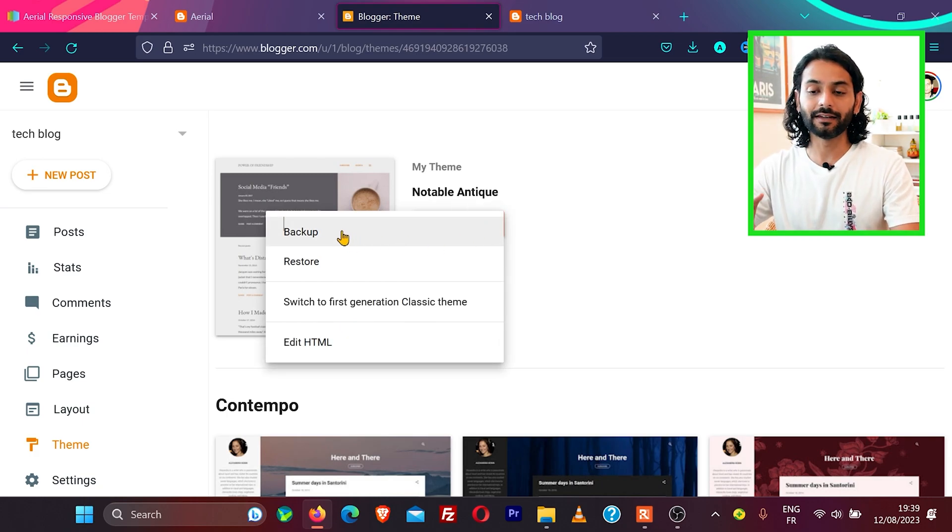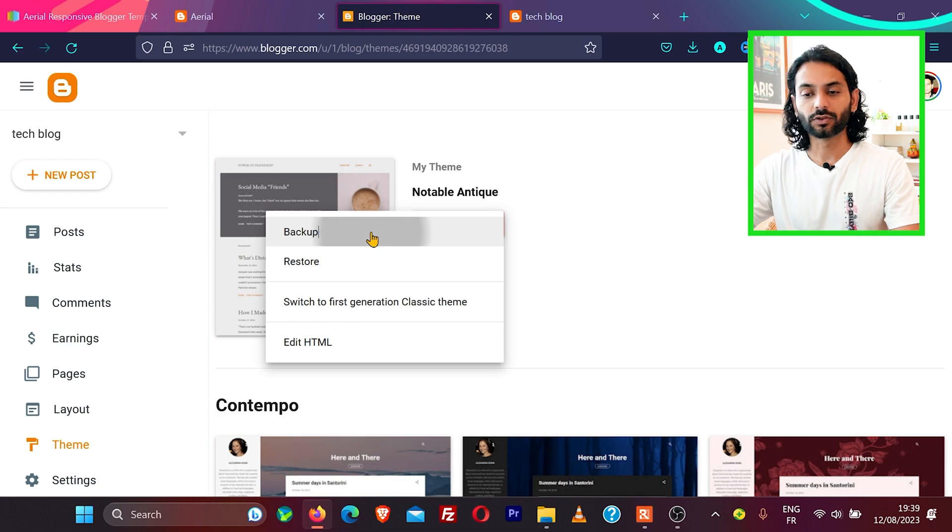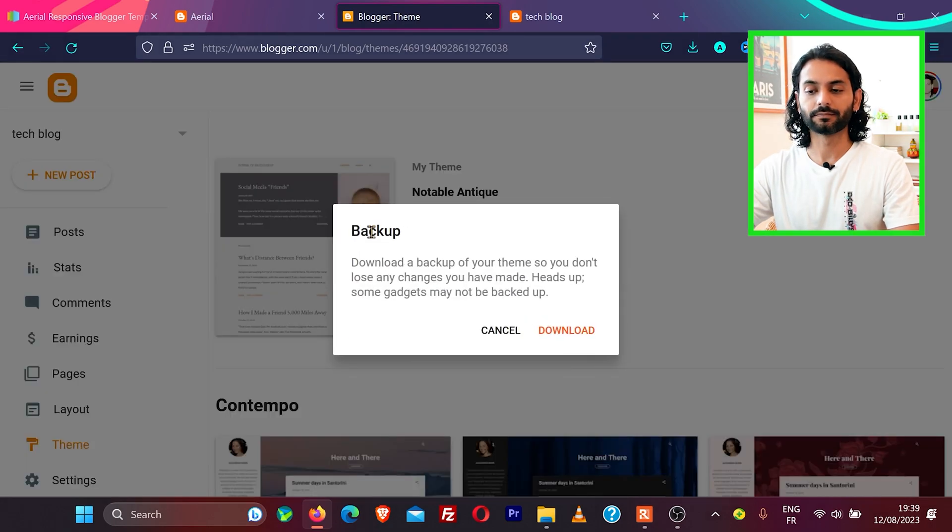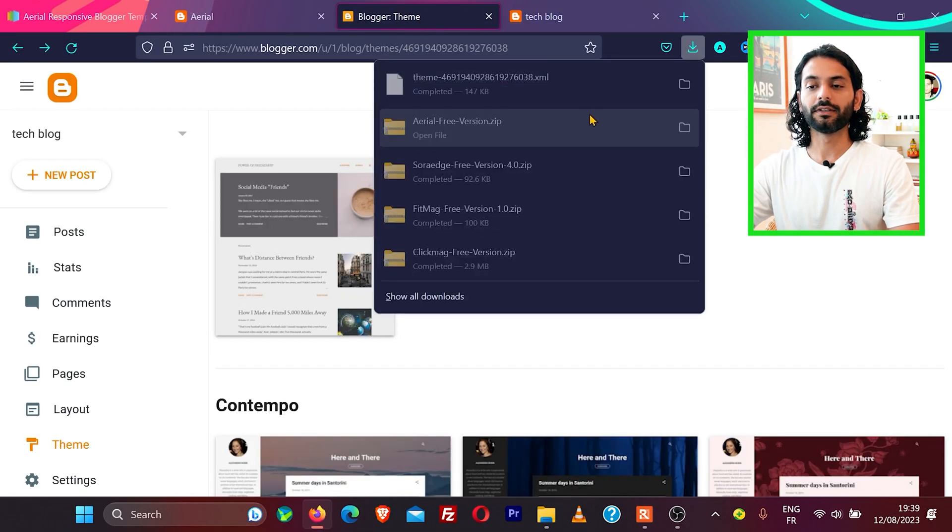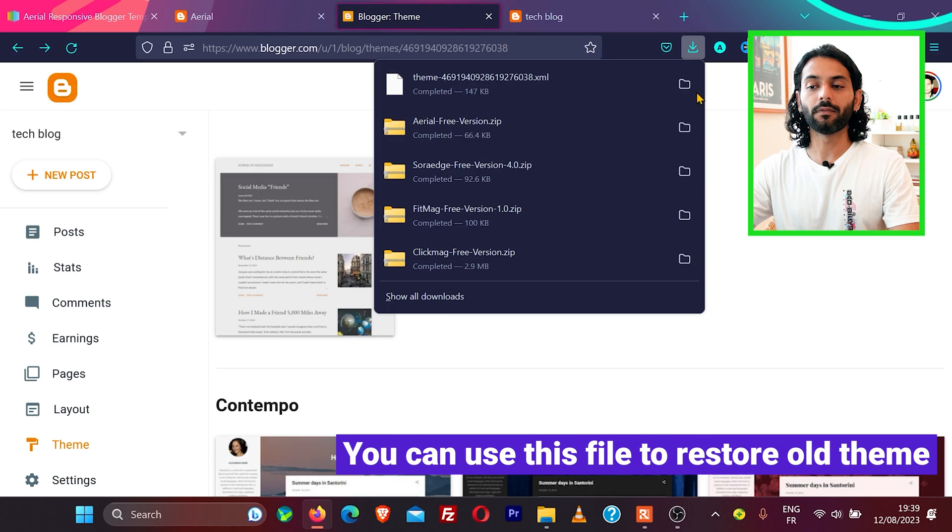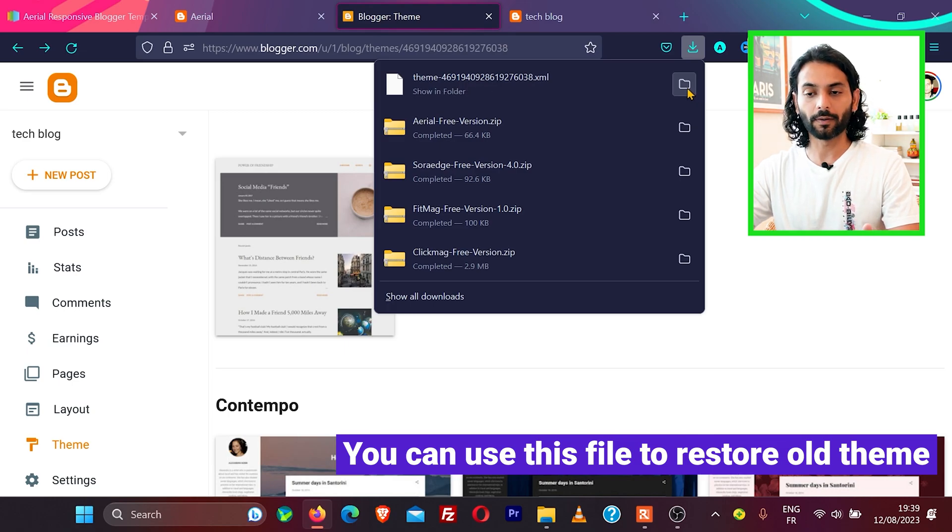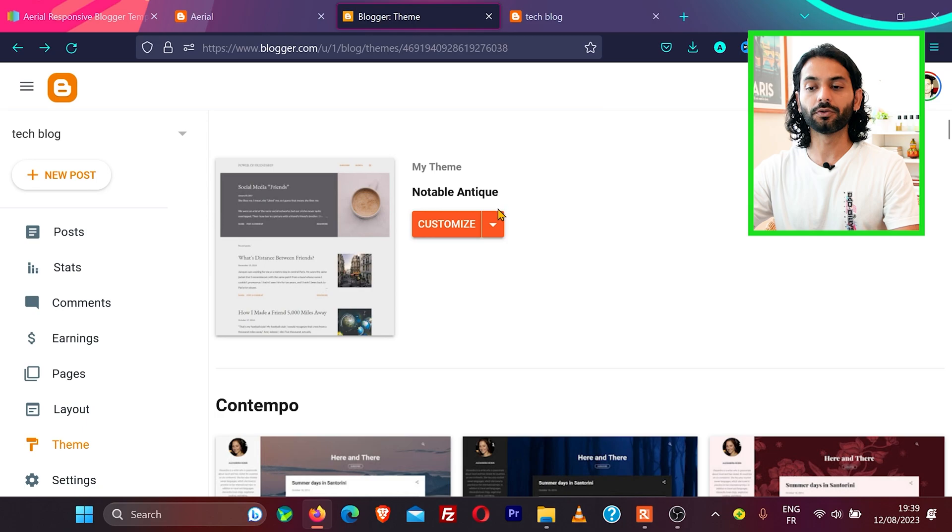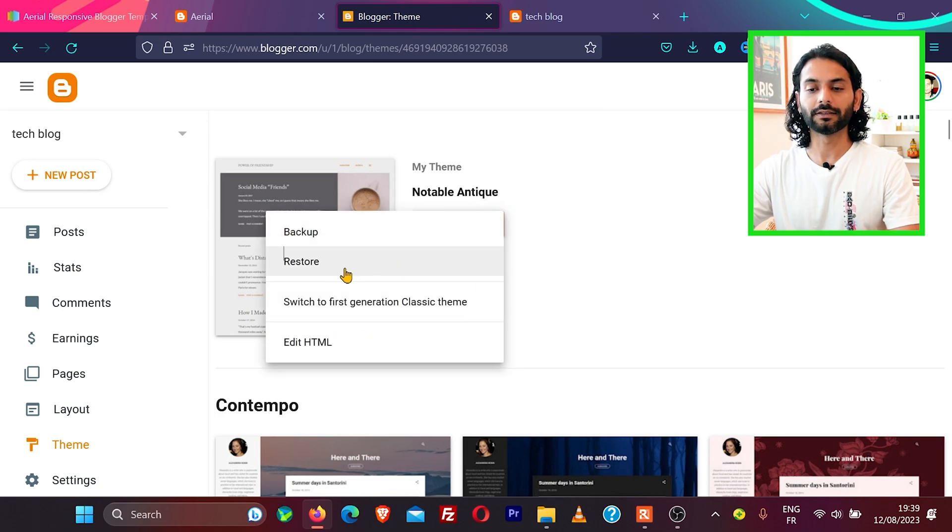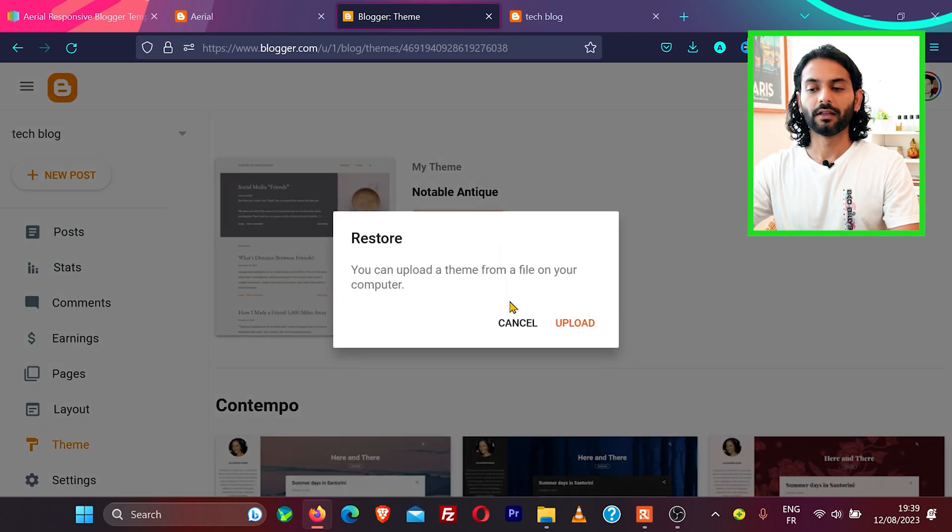First of all, guys, I highly recommend you to take the backup first. So click on backup and click on download. Now you have the backup of your current theme on your blogger website. Now when you have the backup, what you need to do is again click on this arrow.